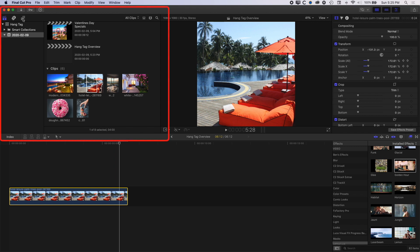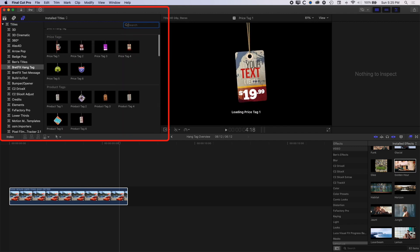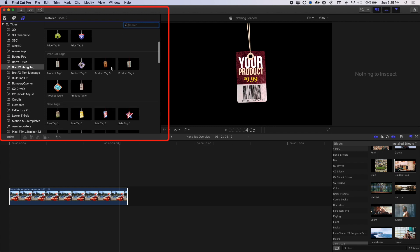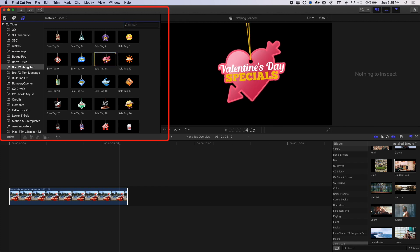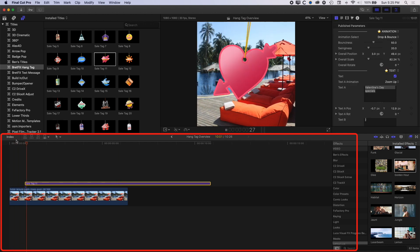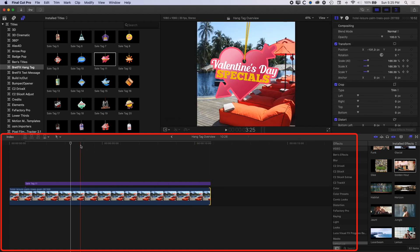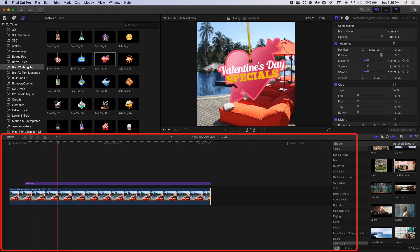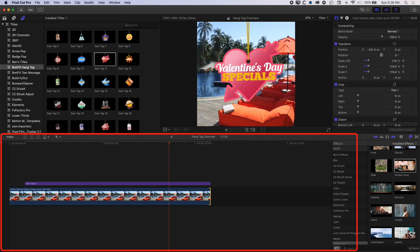If we come up to our Generators at the top left, I've already installed the Hang Tag plugin from BrettFX and you can see we have a whole bunch of different themes. The theme for this week is Valentine's Day, so we'll scroll down — there are a couple of Valentine's Day special hang tags which we simply drag down and drop onto our timeline. It will animate on and we can stretch out our image on the timeline to match the length of the animation. We get this nice pop-on animation and the pendulum effect of the graphic just hanging there in the air. These are great for grabbing attention as people scroll through Instagram.